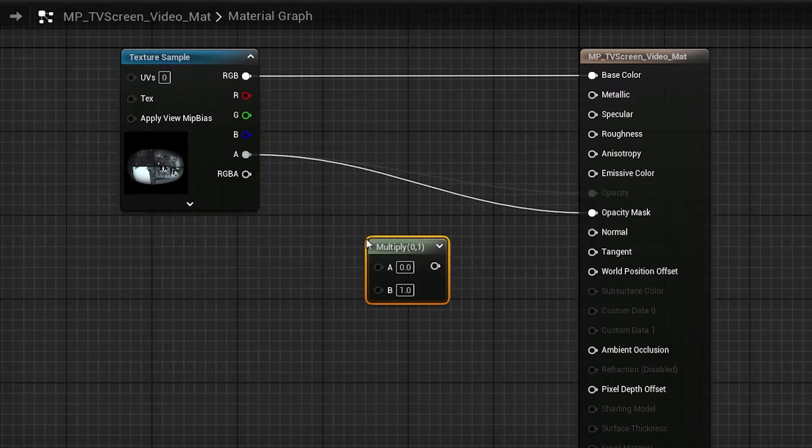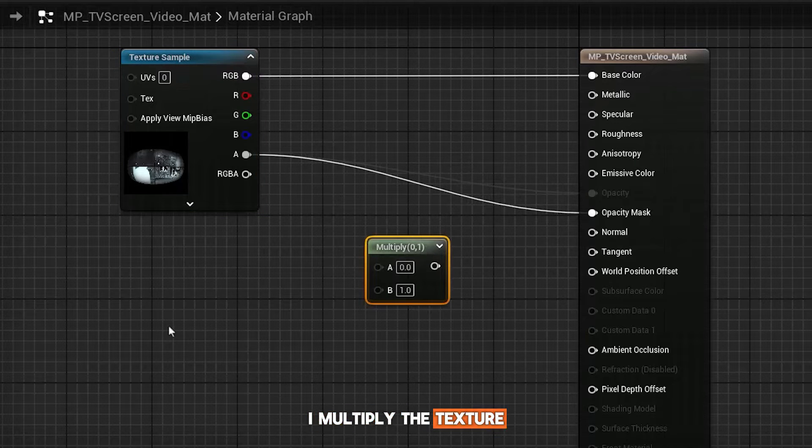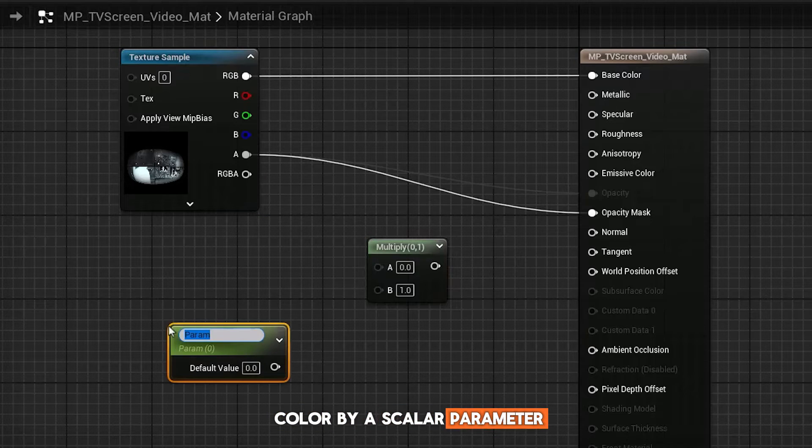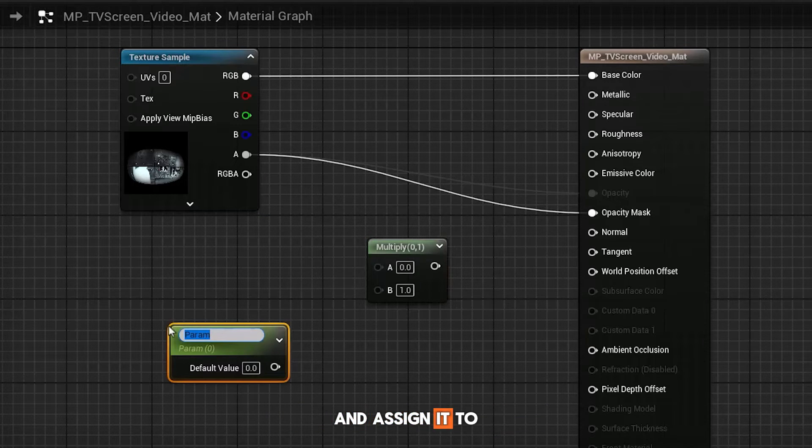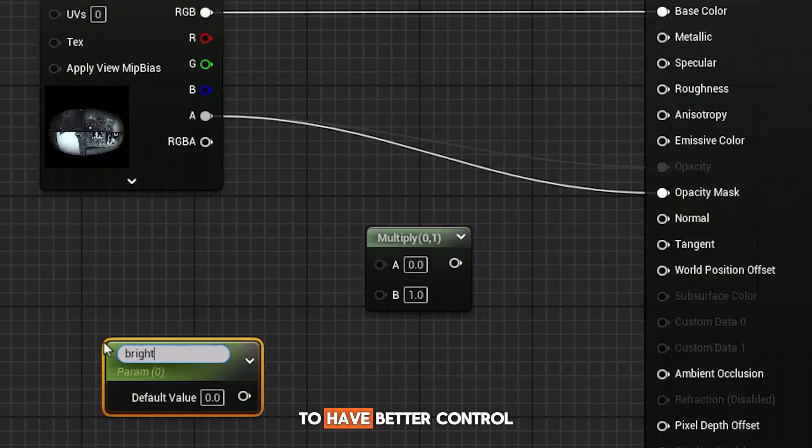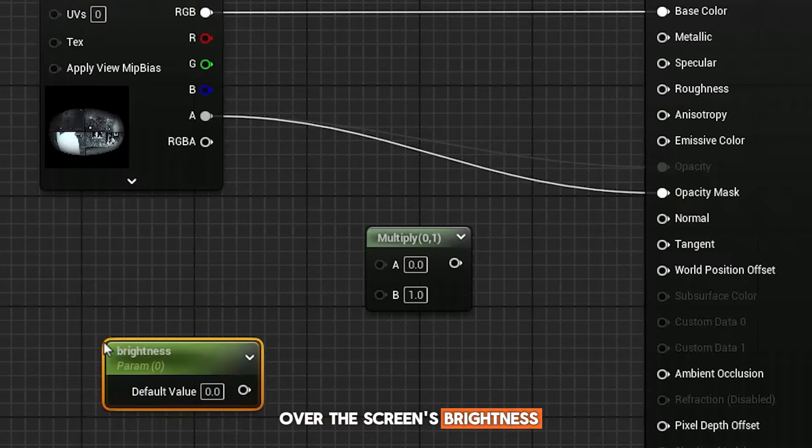In this case, I multiply the texture color by a scalar parameter and assign it to the emissive color to have better control over the screen's brightness.